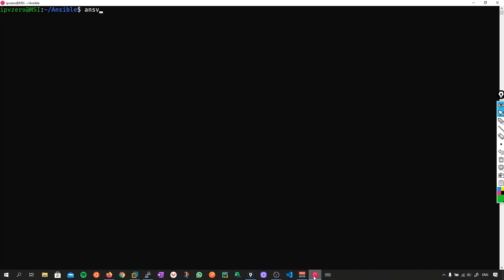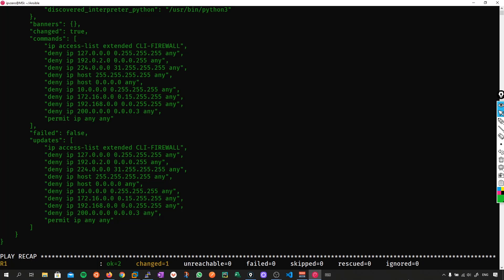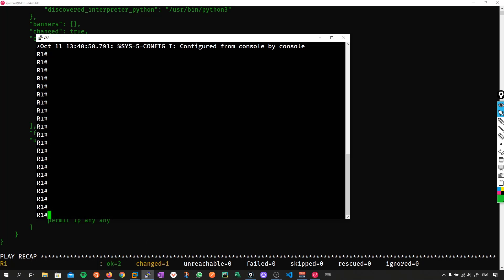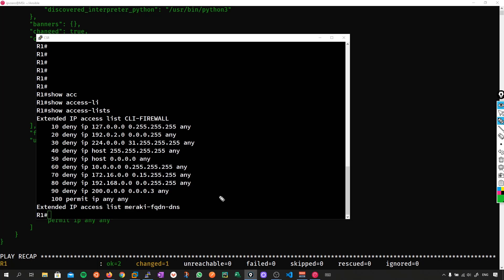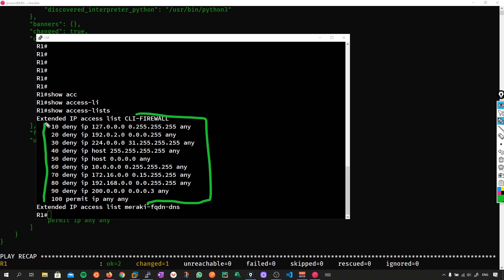So let's push this configuration out — we'll say ansible-playbook ACL_CLI.yaml. Ansible has pushed those commands to the device, and if we do a show access-list, we can see that these access rules have all been successfully pushed to the device. That's great.